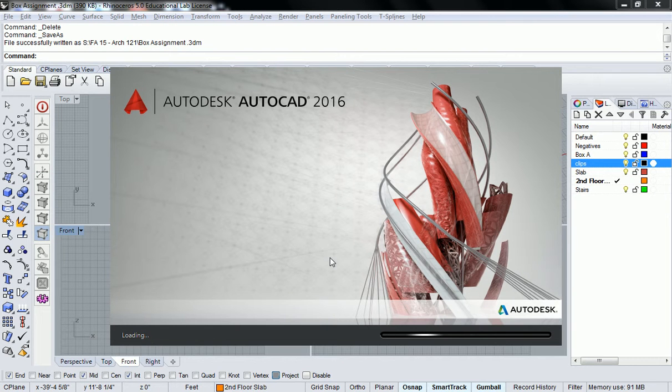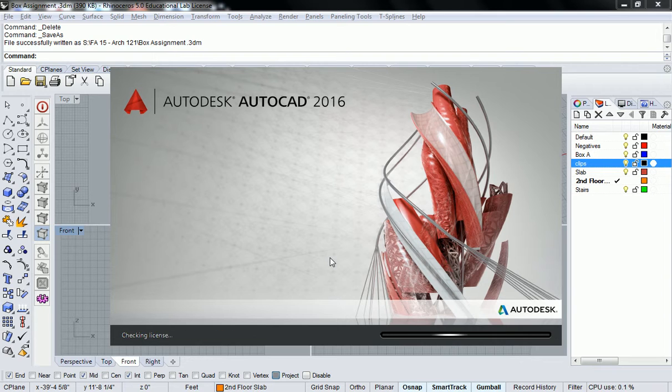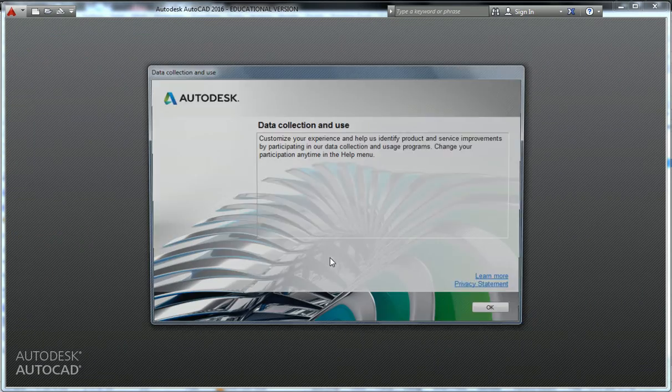So you open that up. It should not say Autodesk Architecture 2016 — it should say AutoCAD 2016.